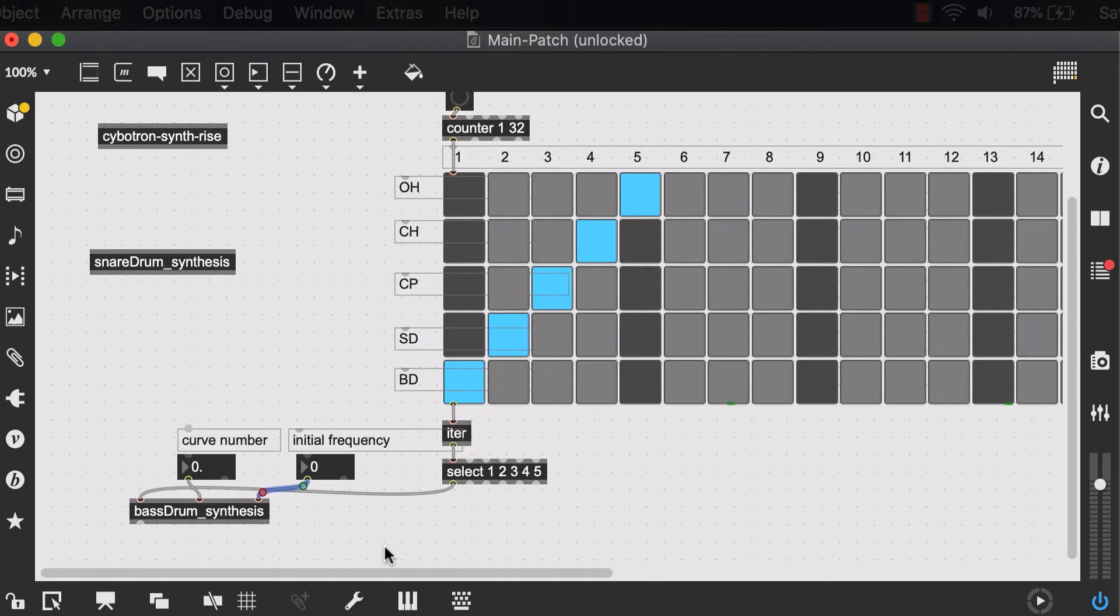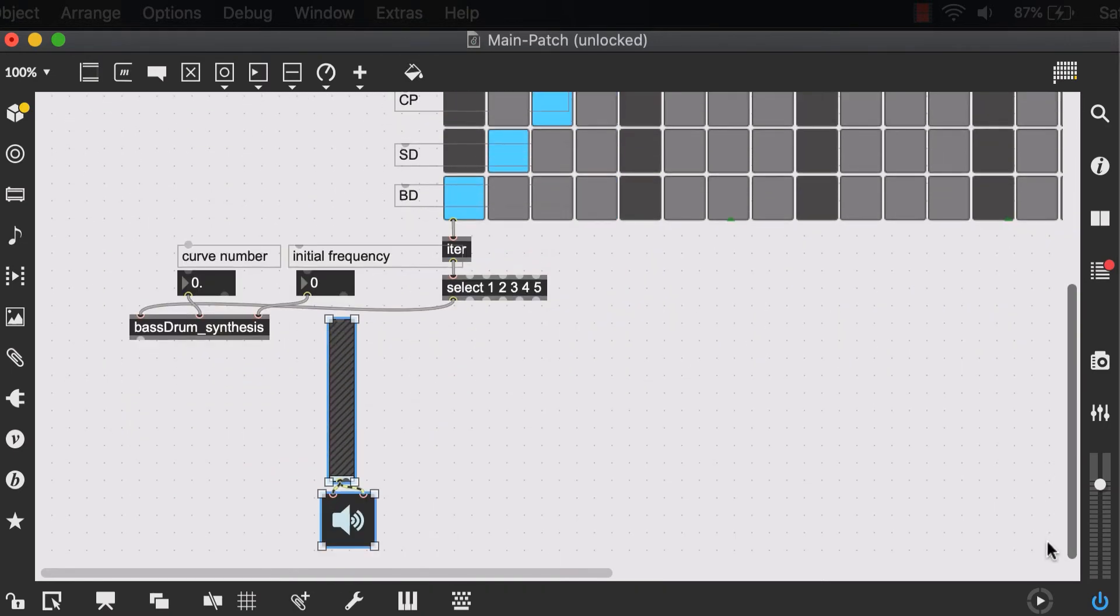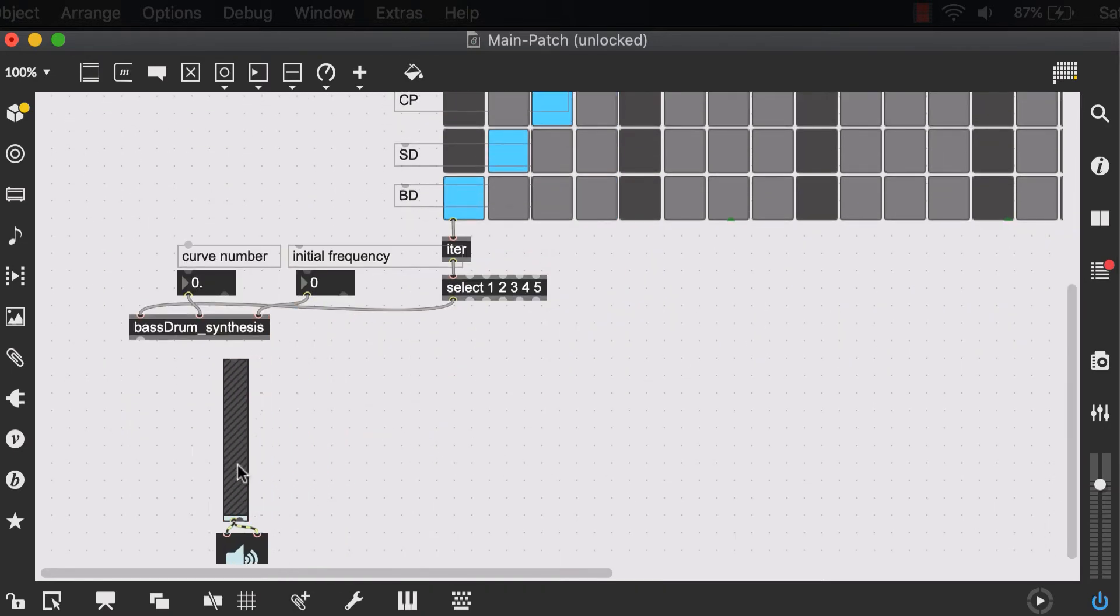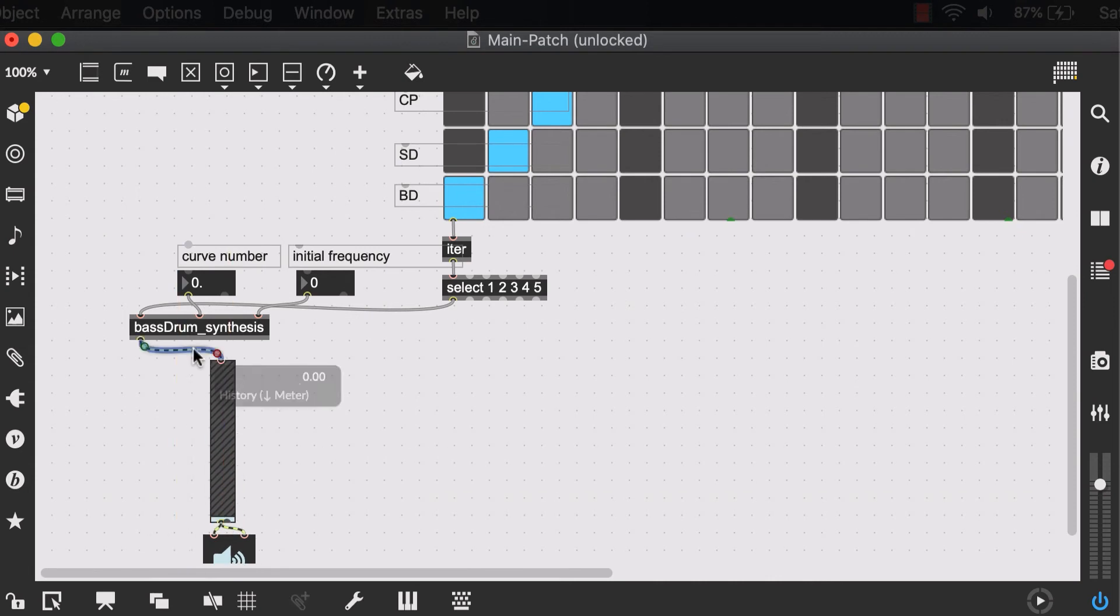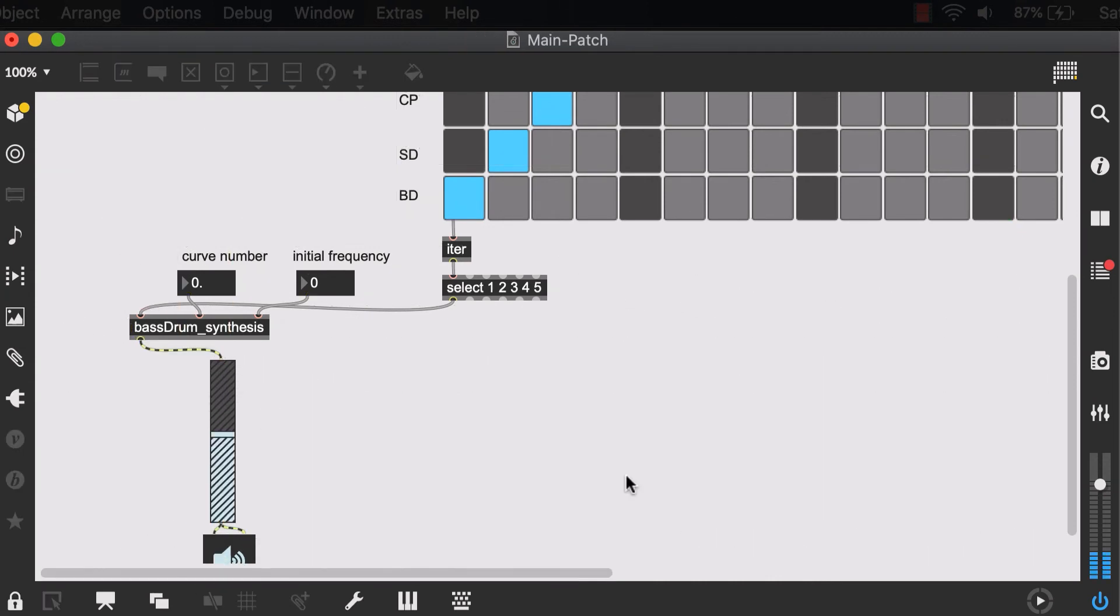And our output, well, we need an easy DAC object with our gain control. And we can just connect the output of this abstraction into our gain control. Now let's turn the volume on.